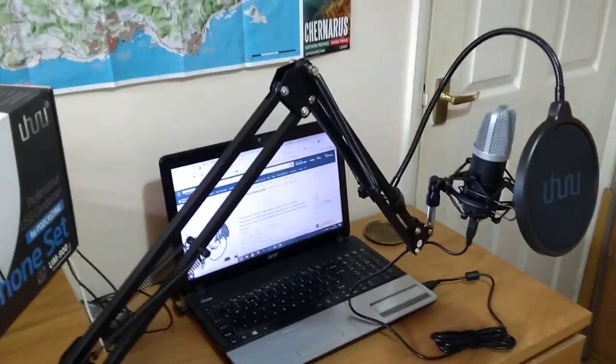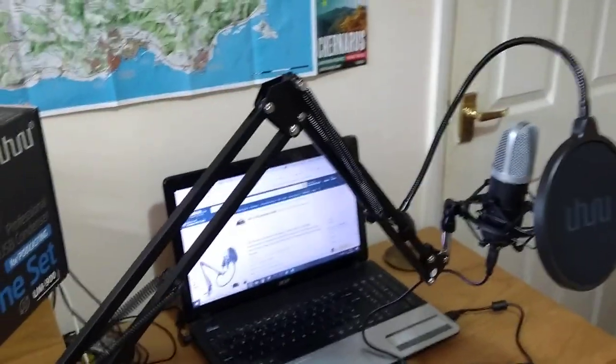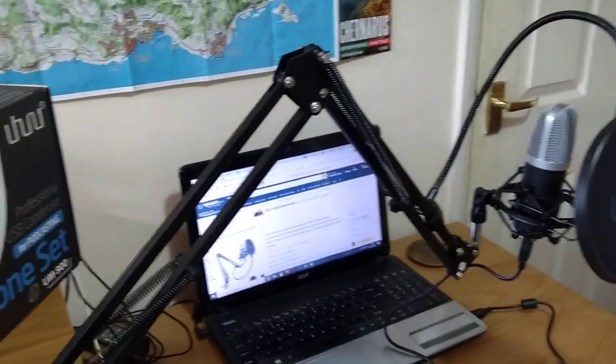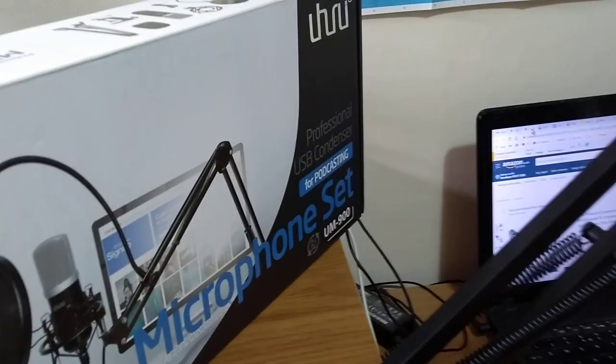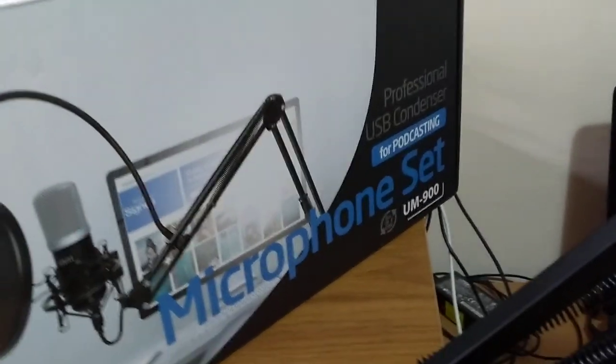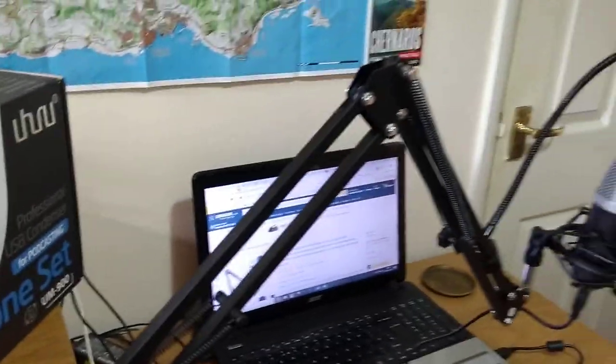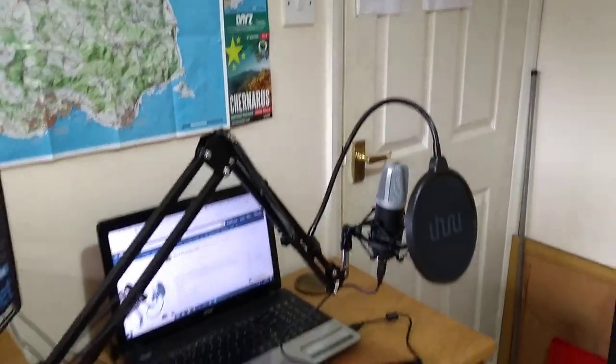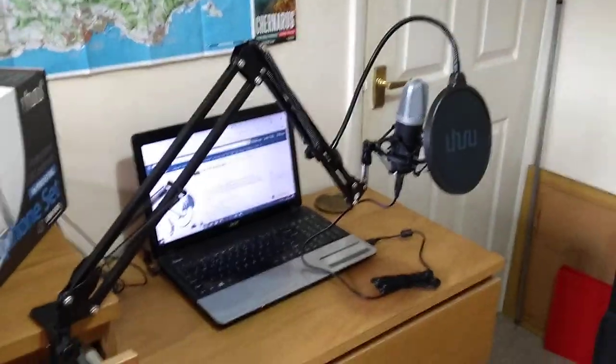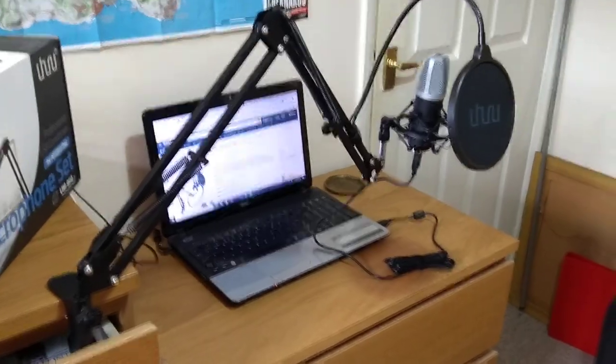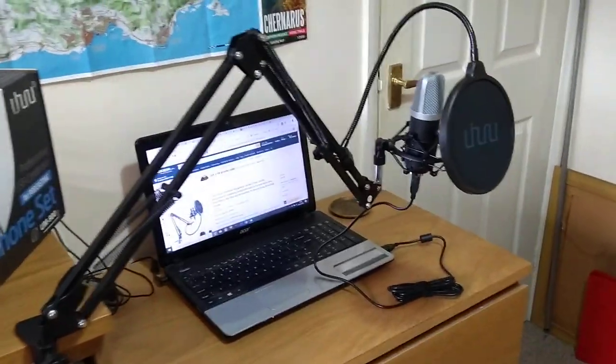Hi everybody, I've done an initial setup of my Uhuru UM900 USB microphone set that the people at Uhuru were kind enough to send me, to give you an idea of how big it is and how I might be using it.